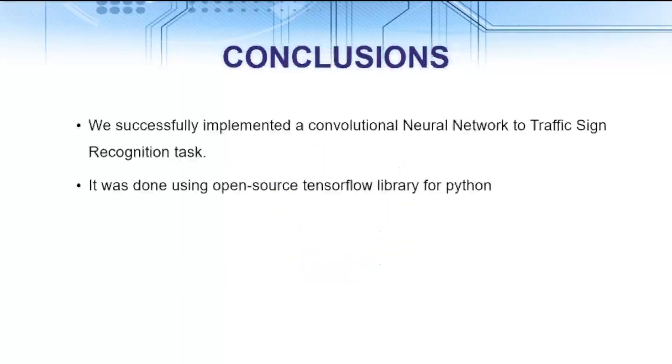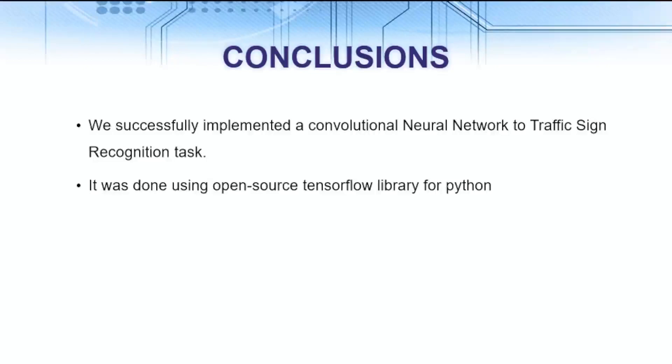The conclusion of our project is that we successfully implemented a convolutional neural network for traffic sign recognition task. It has been done using the open source TensorFlow library. I would like to thank the University Institute for providing guidance for successfully completing this activity.